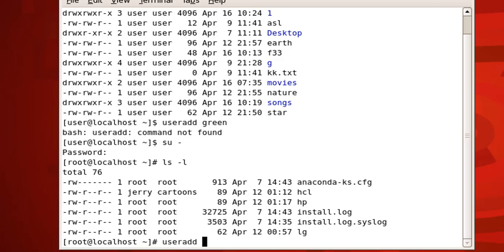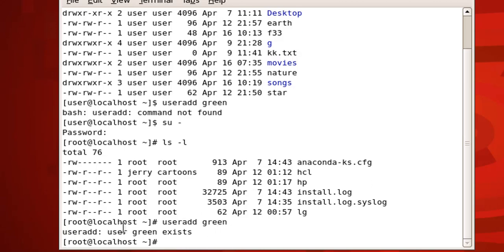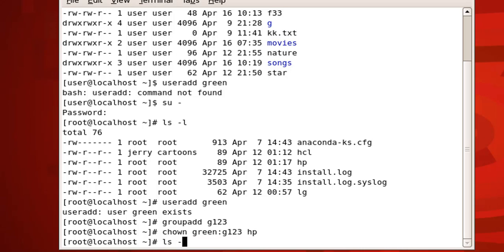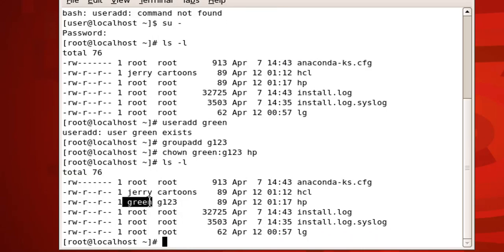Let's add the user: 'useradd green' and press enter. The user green already exists, so I'm going to add a group as well. The command is 'groupadd g123' — that's the name of my group. Now I have user 'green' and group 'g123'. The command is: chown green:g123 hp, then press enter. Let me check again with 'ls -l' — as you can see, the user is now green and the group is g123.